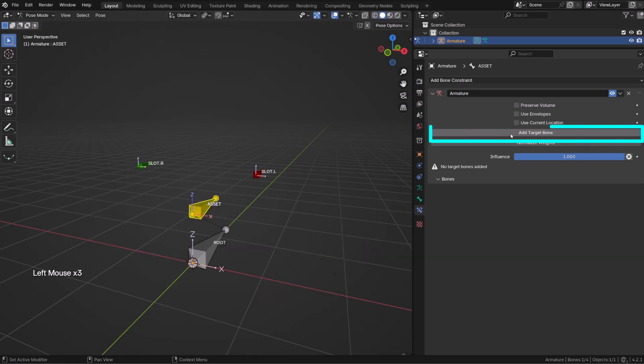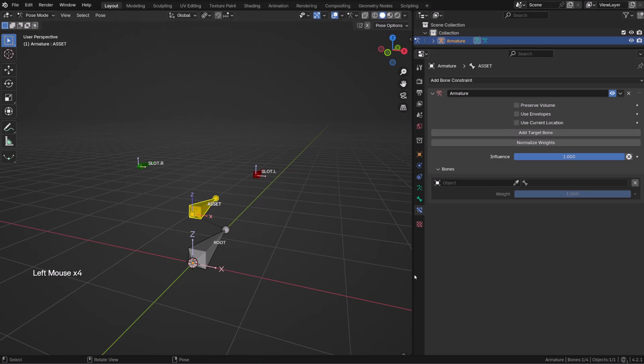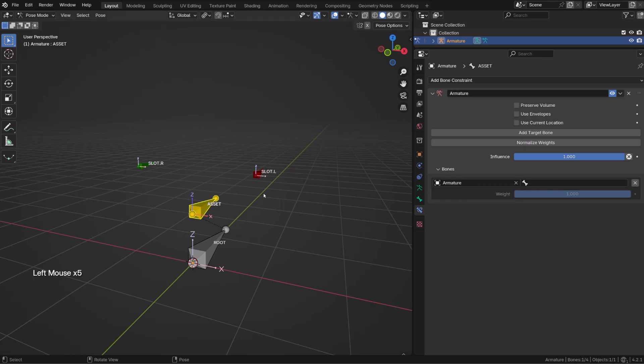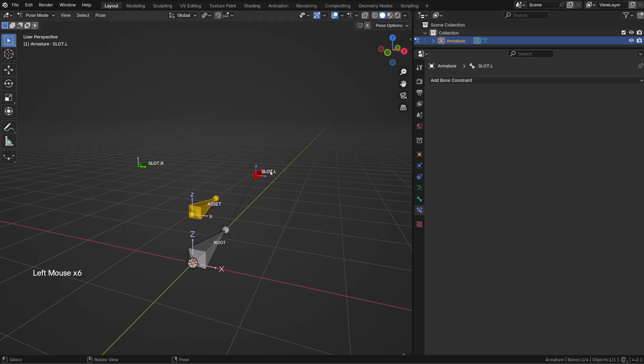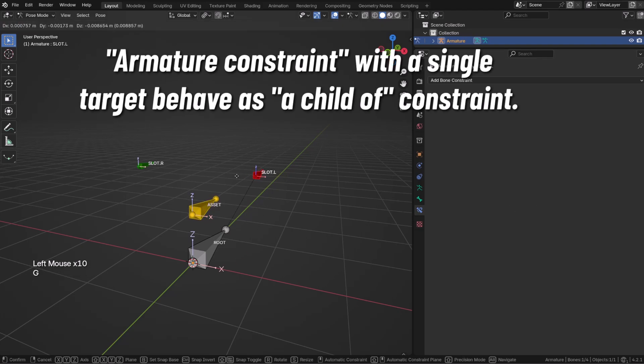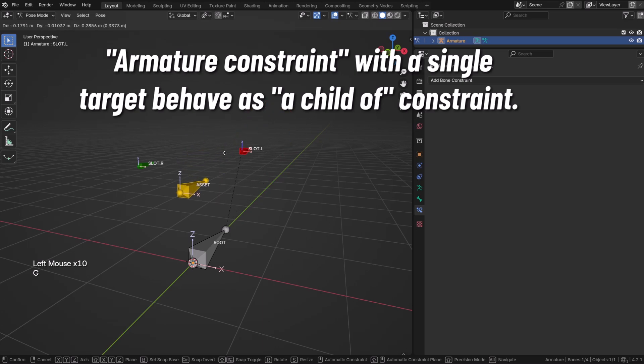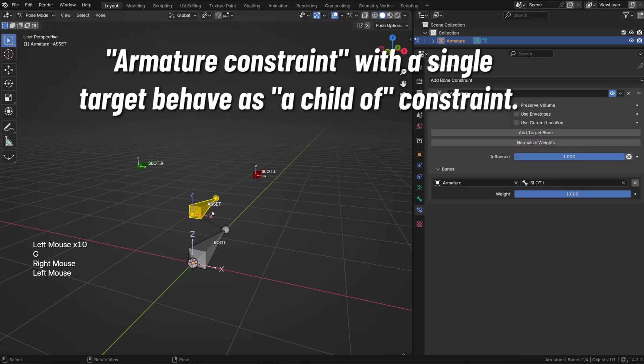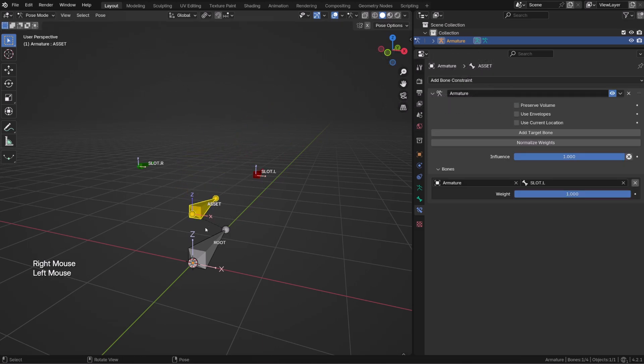I can select the asset bone and we are going to use the armature constraint. By default, when we add this constraint it doesn't work and its icon is red. To make it work, we need to add target bones. As I do so, a new bone slot is added to the list. As a sub-target, I will choose one of the slot bones, the slot.L. If I now select the bone slot.L and move it, we can see that the asset bone is following.